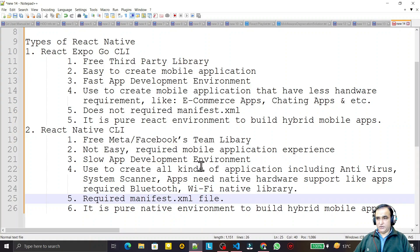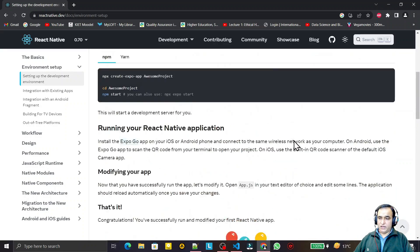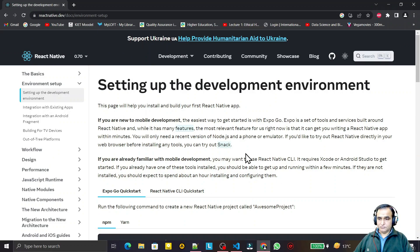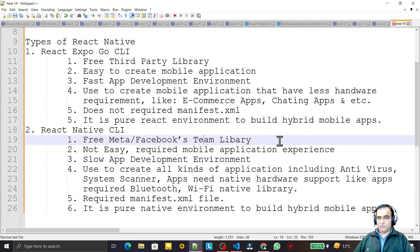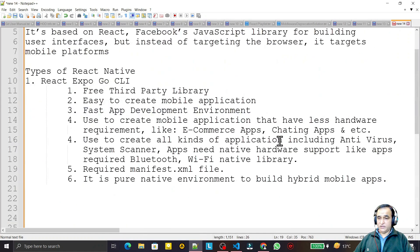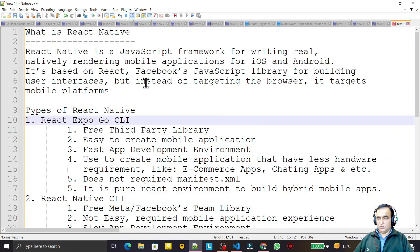I think I have clearly explained where you can use the Expo environment and where you can use the Native CLI environment for creating a React Native application. There may be more differences between these two, but this is a general difference to help you understand and start your React Native application development journey.